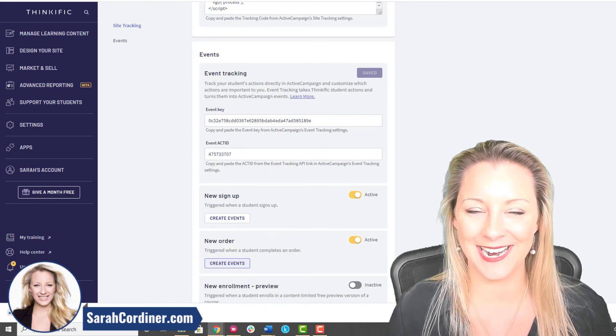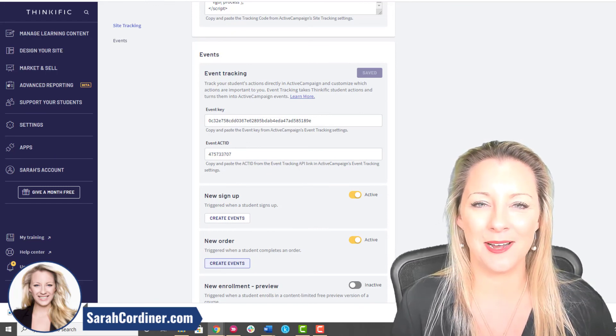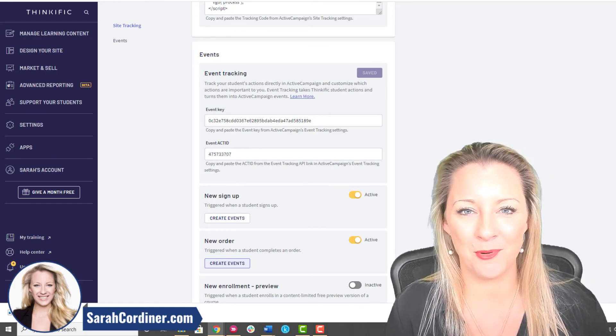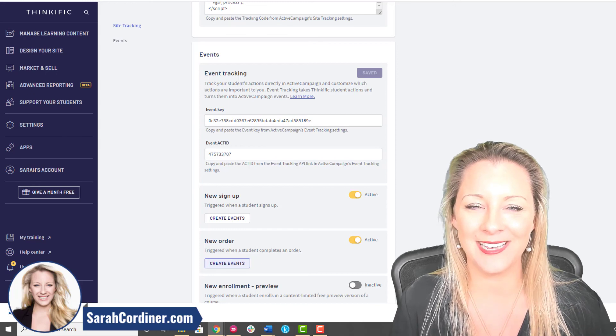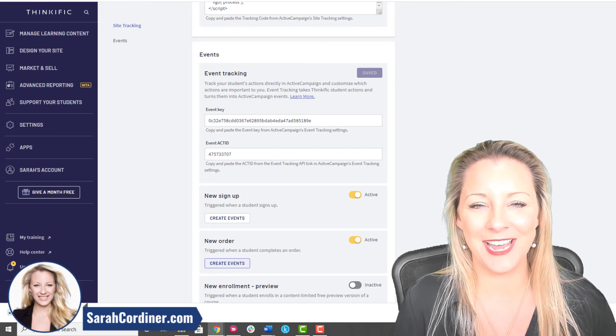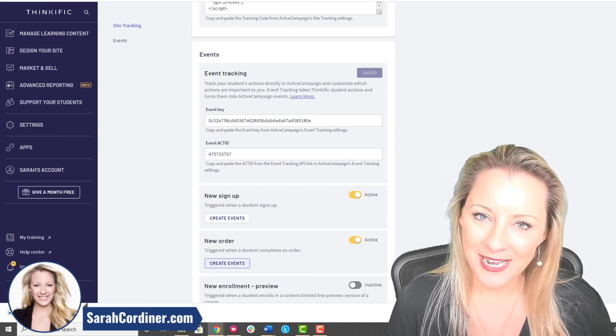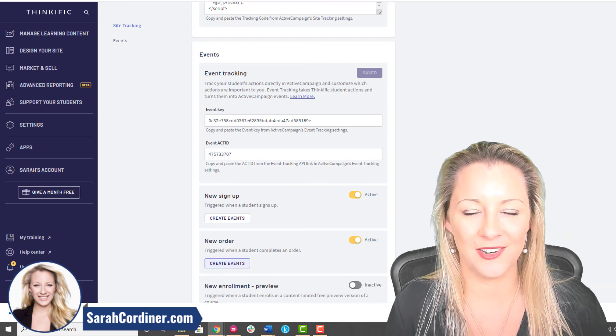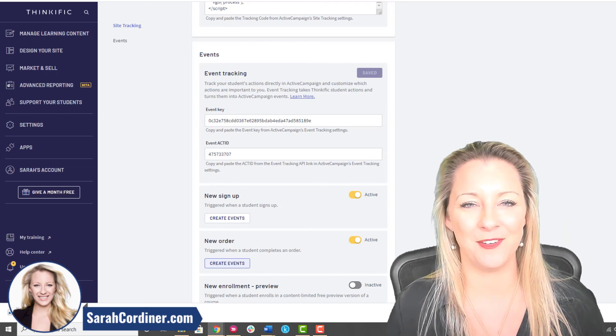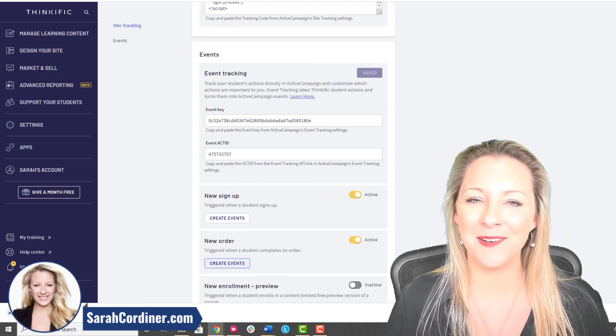That's it. As soon as you've done that your Active Campaign and your Thinkific account are completely connected. How good is that? My name is Sarah Cordner, I'm one of the approved and verified Thinkific experts and you can grab my free Thinkific trial sarah.com forward slash thinkific if you want to have a play. Hope that helped, bye for now.